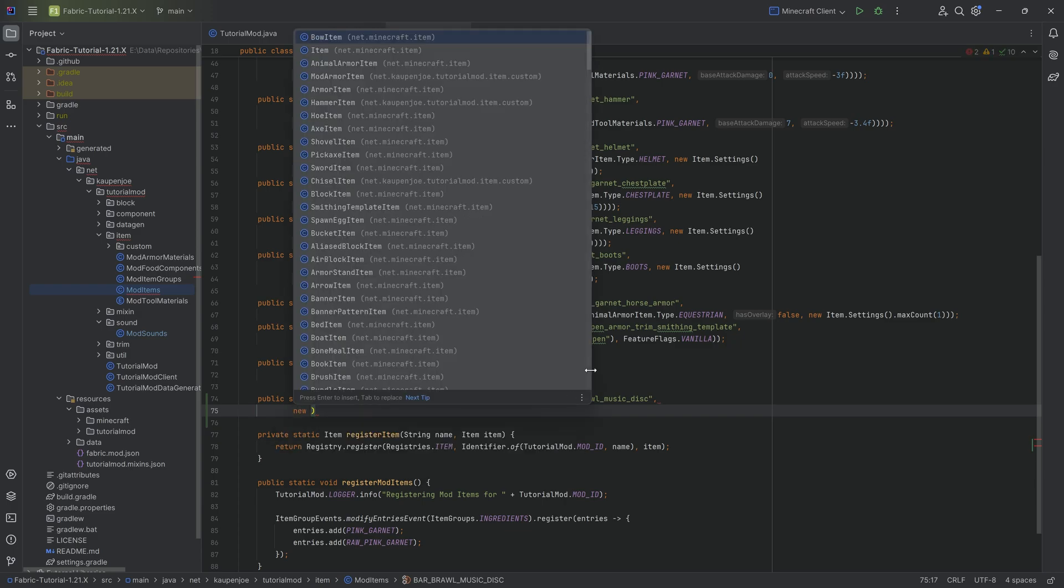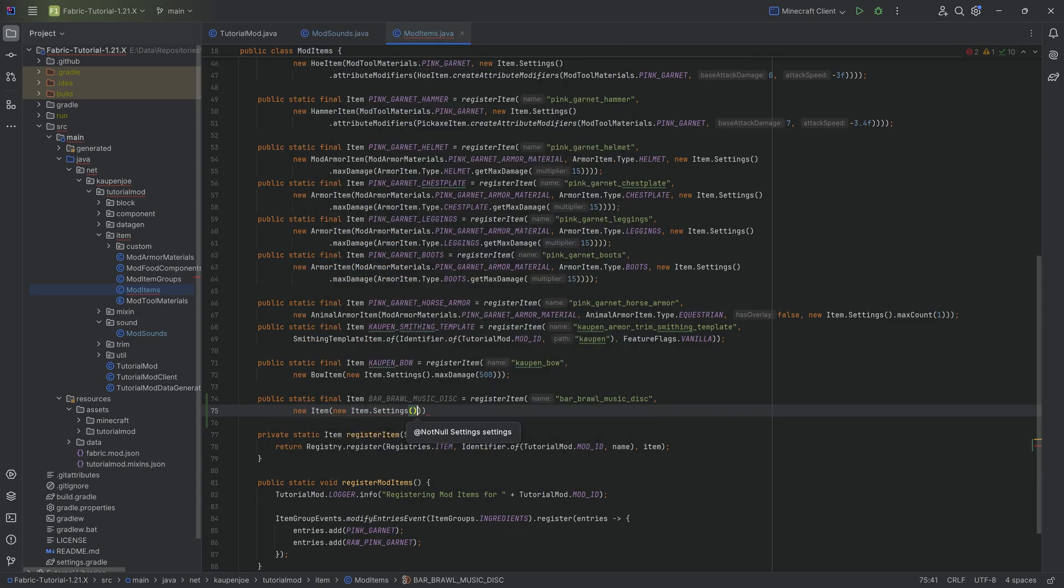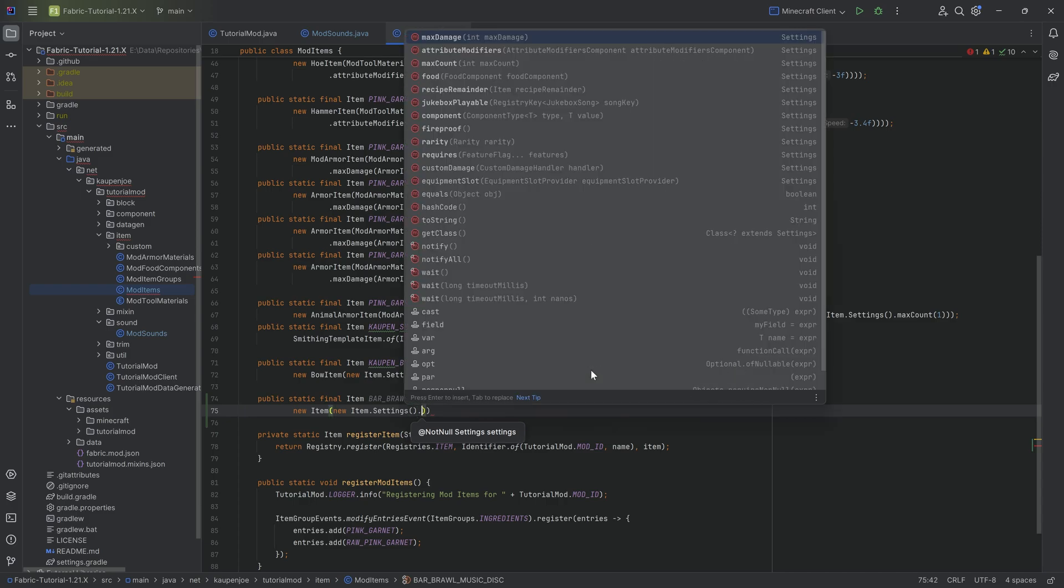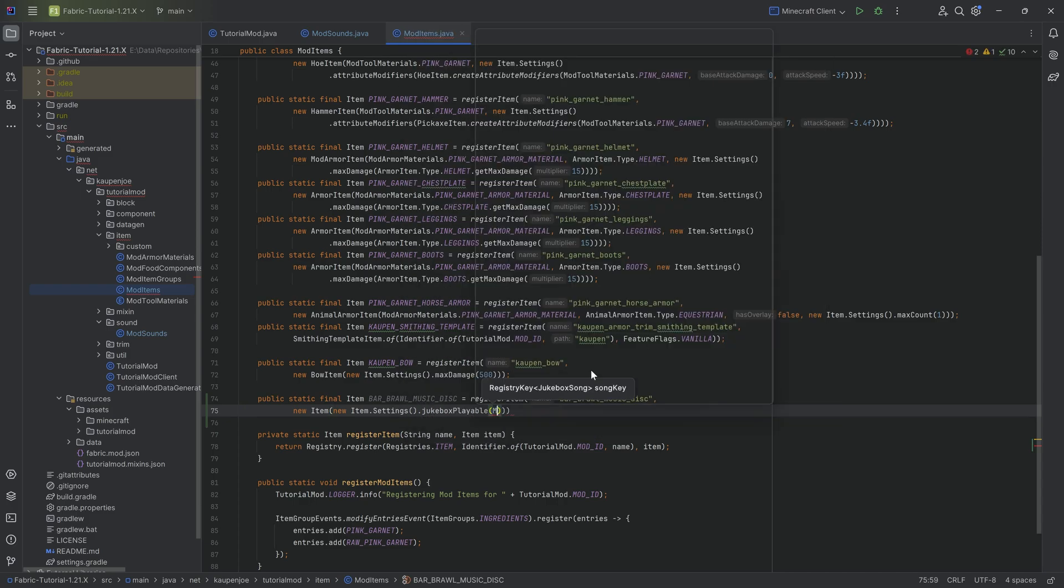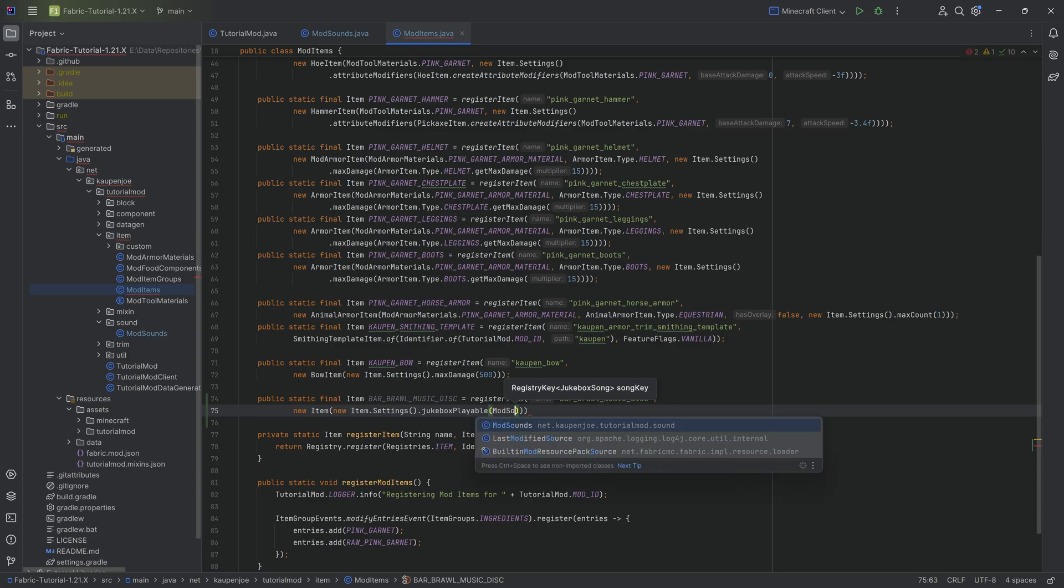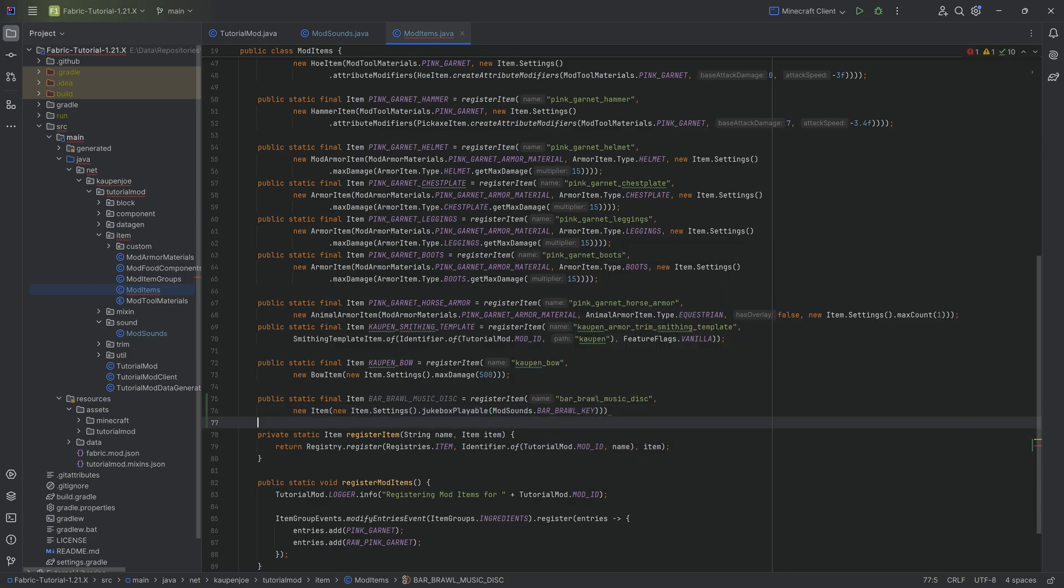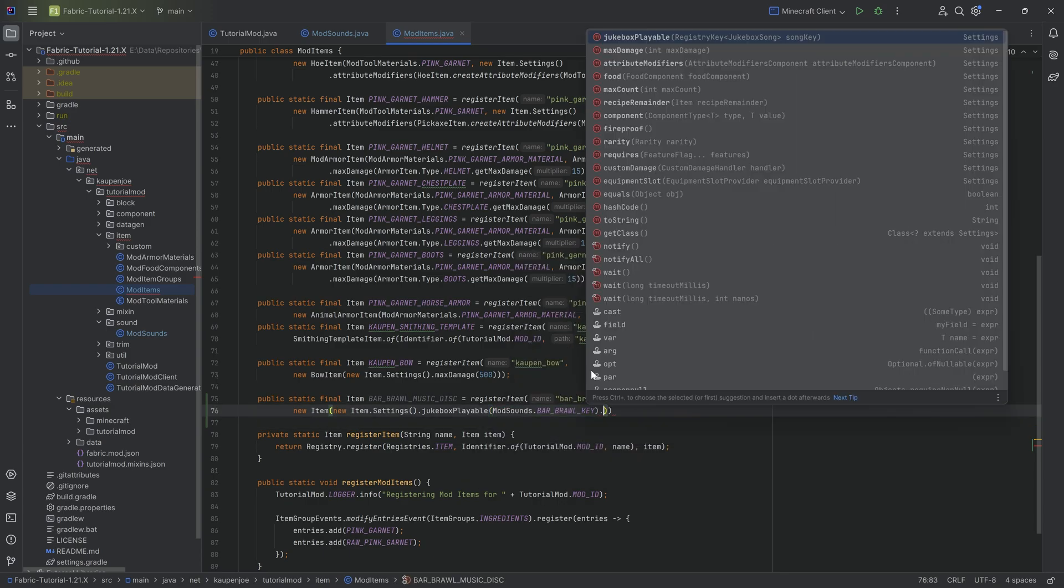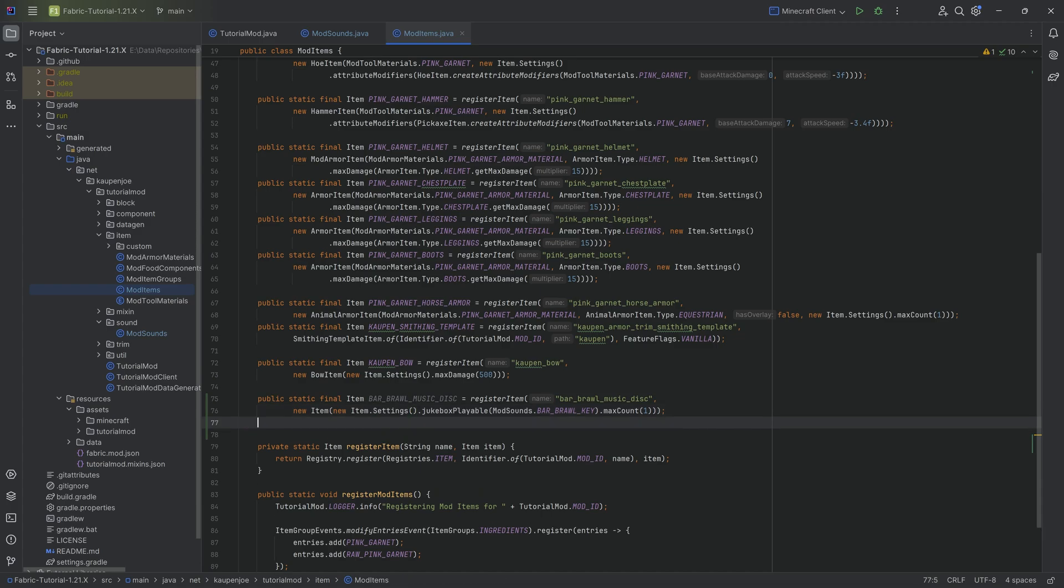The second parameter is going to be a new item with new item settings. Then it's going to have the jukebox playable method called very importantly. We're going to pass in the bar brawl key. Also we want to make a max count, not a max damage, very important max count of one because usually music discs do not stack.